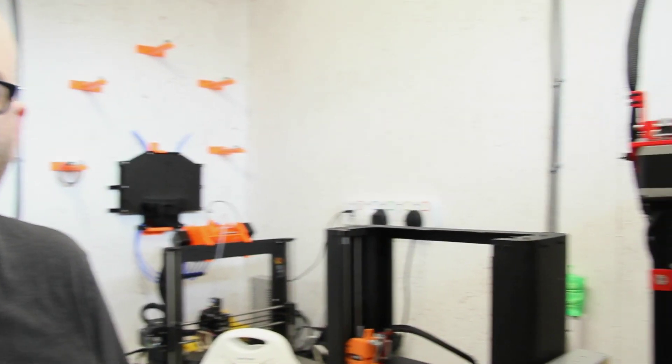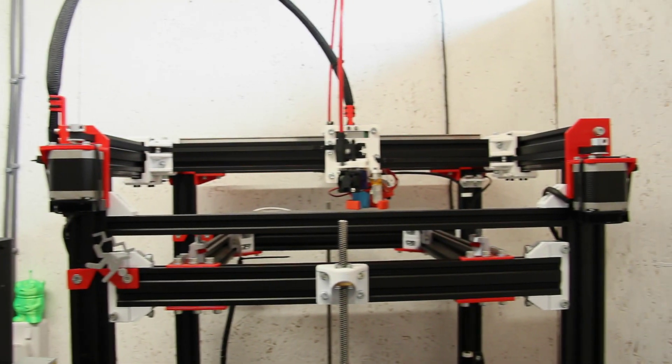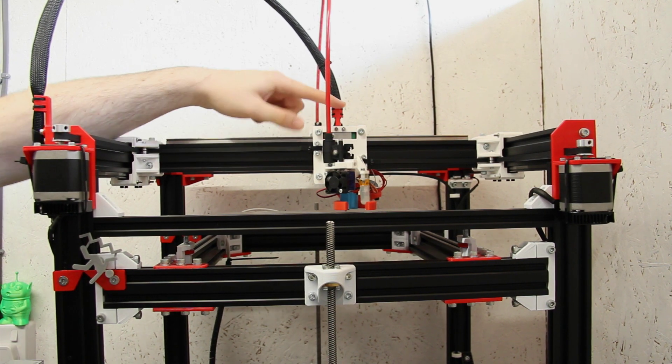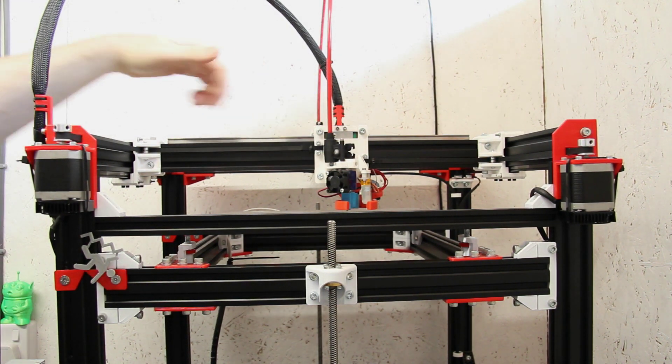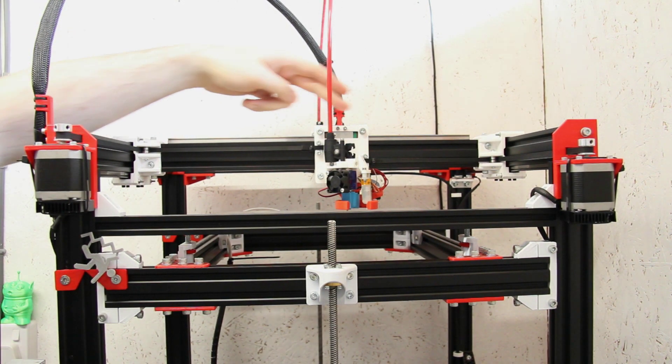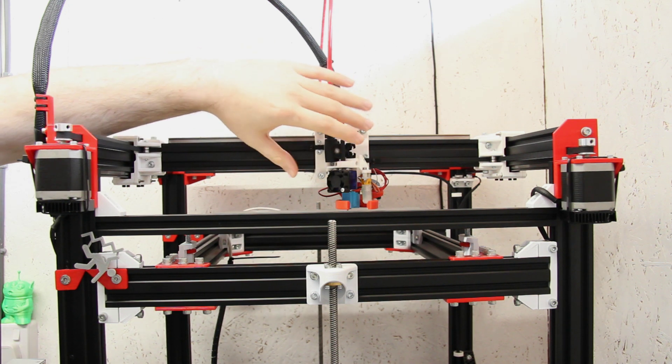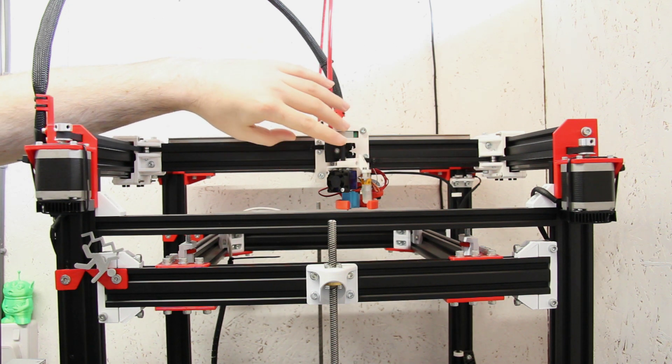So not only does that mean we can print in two colors or two materials, but we can also print the same model twice at the same time. So if I just pan the camera around, we'll take a look at what the D-Bot currently looks like. We can see here that this is our X axis and this is essentially our hotend and extruder carriage.